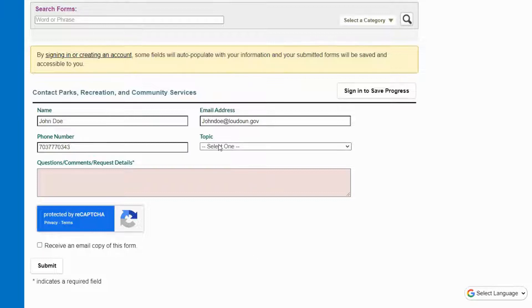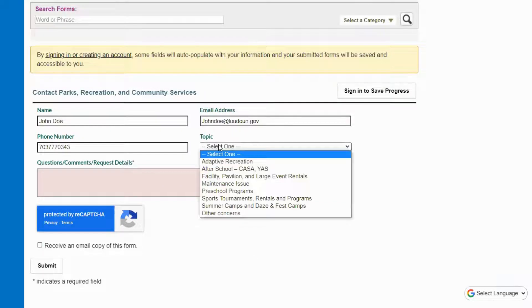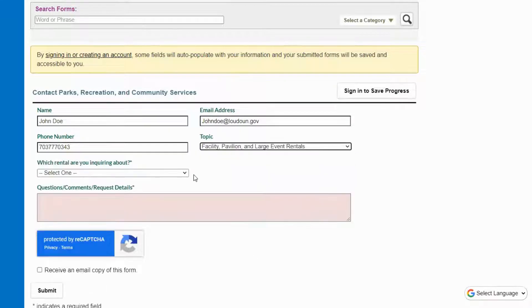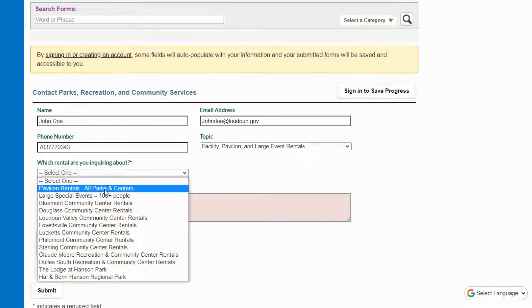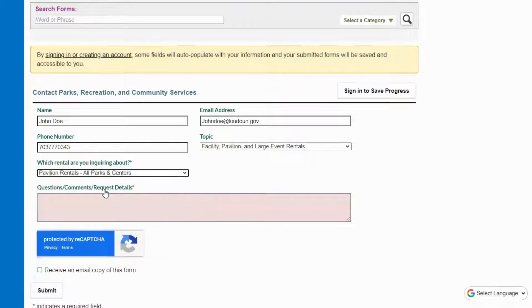Under the topic dropdown, select facility, pavilion, and large event rentals. Then select which rental you are inquiring about.